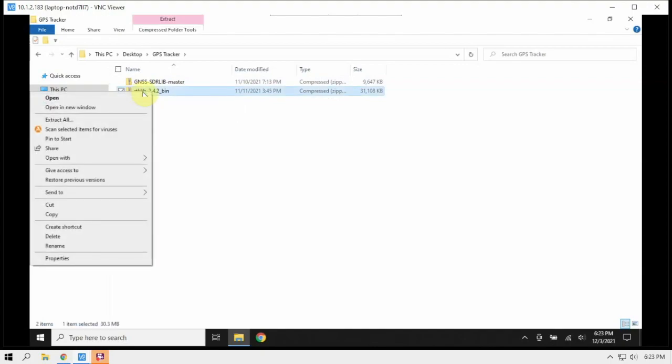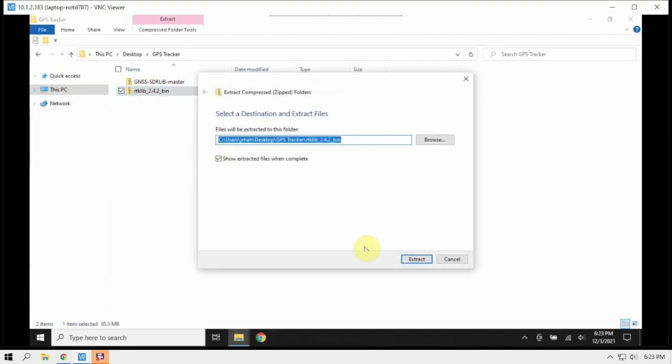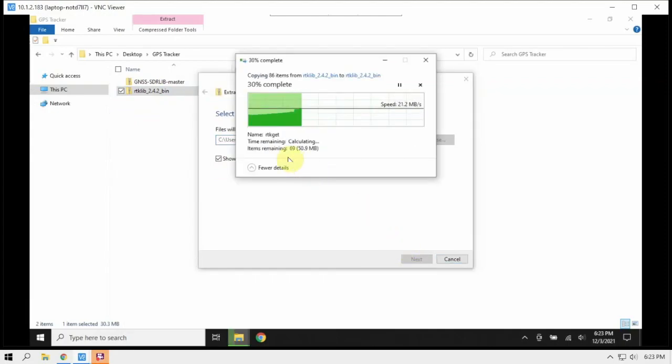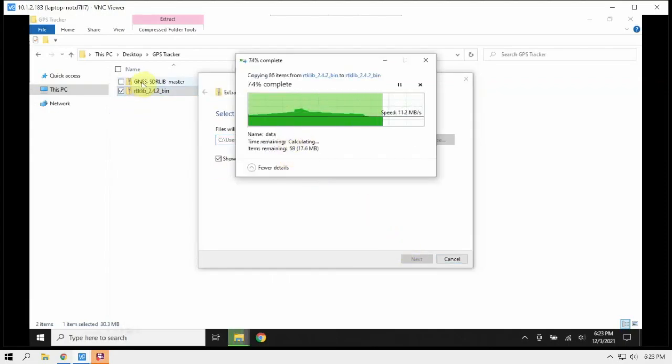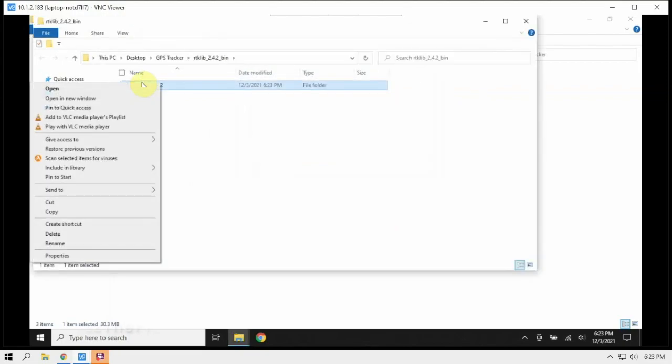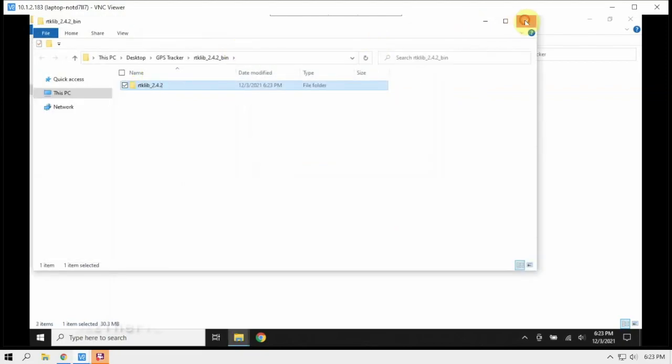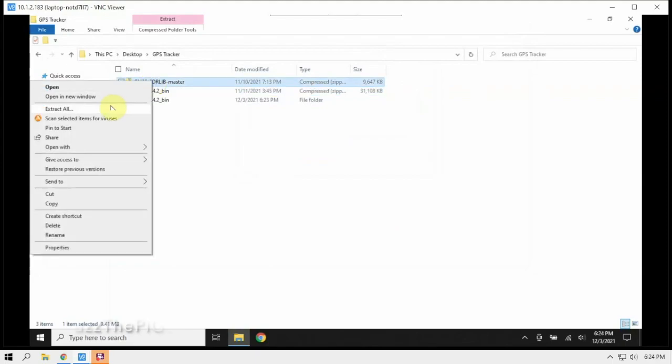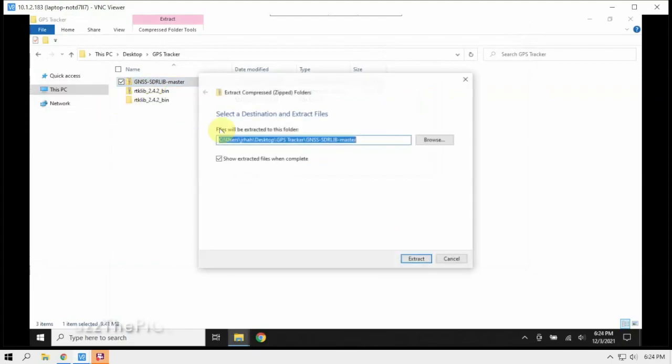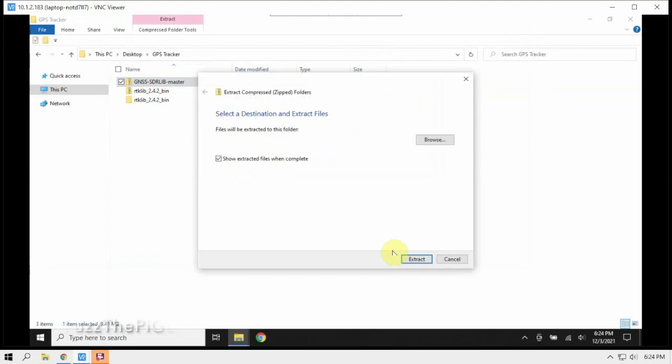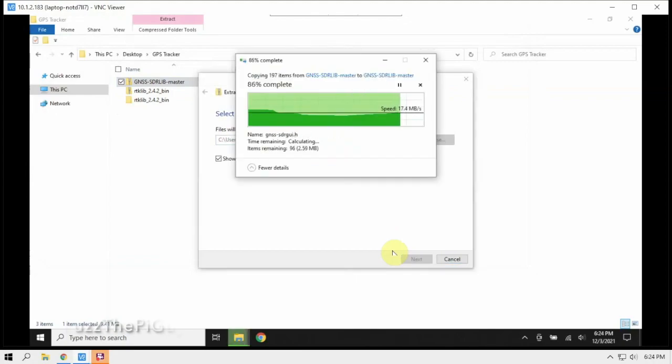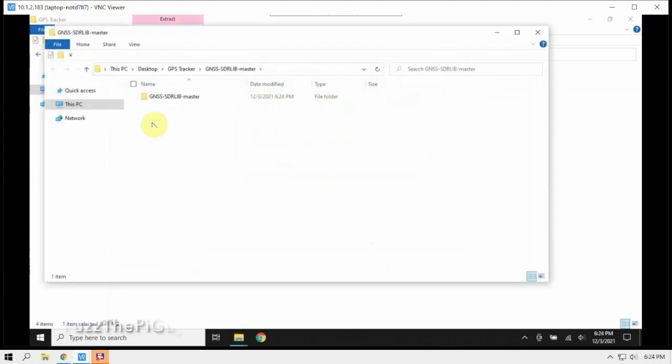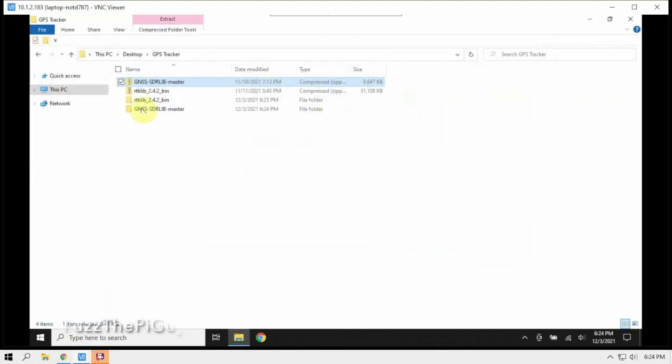So we're going to go ahead and unzip these guys. And we're going to go ahead and unzip that one.